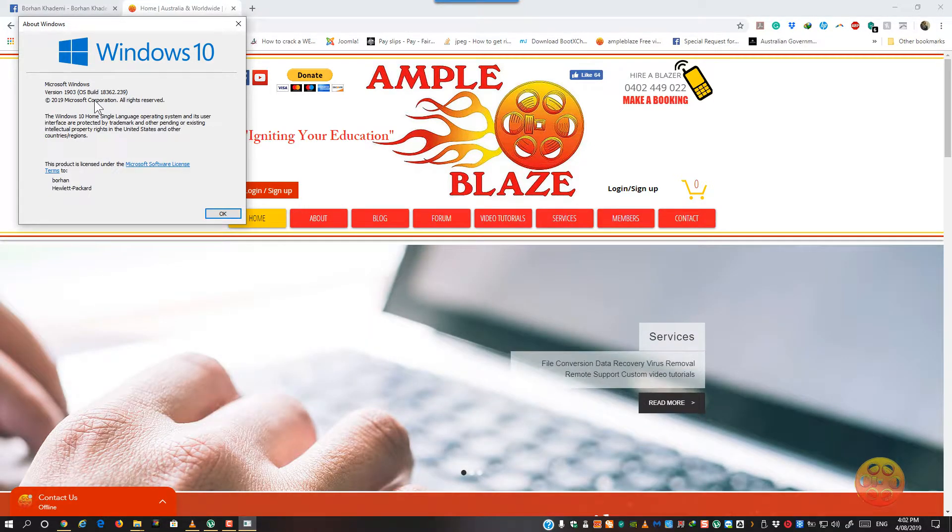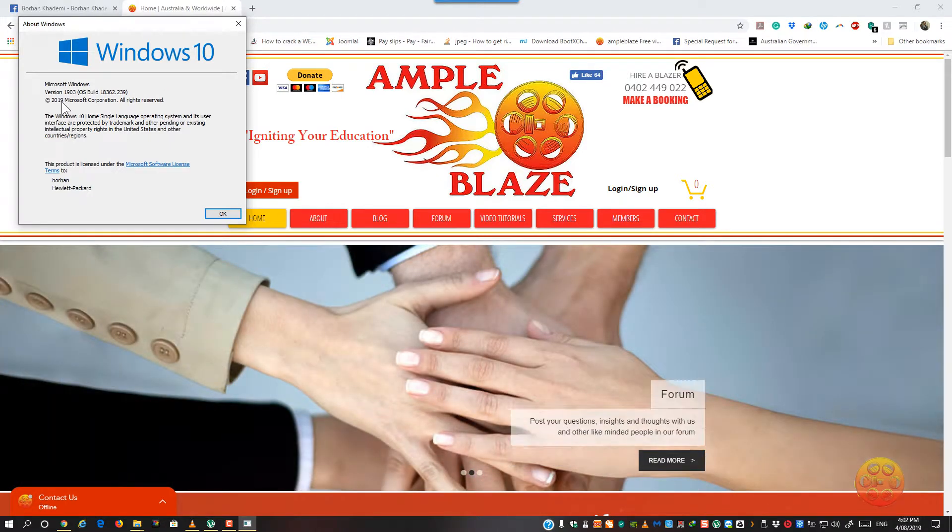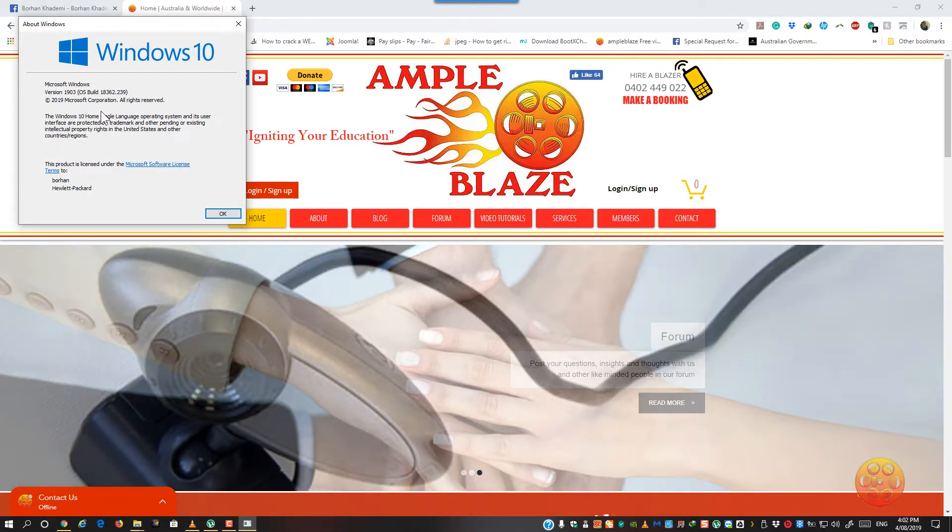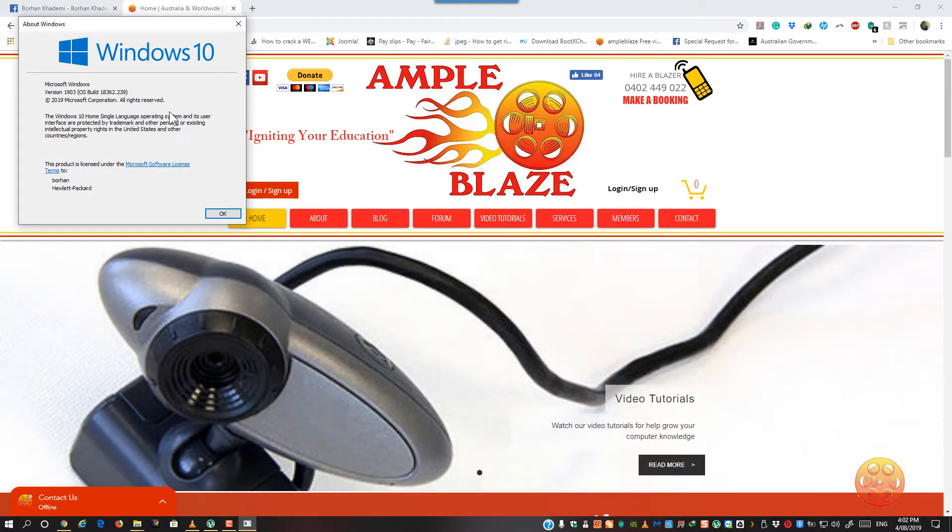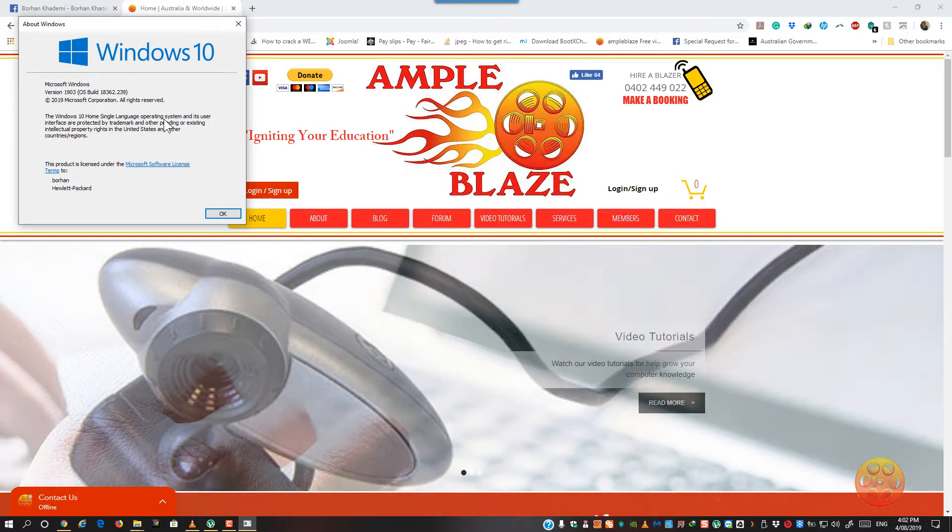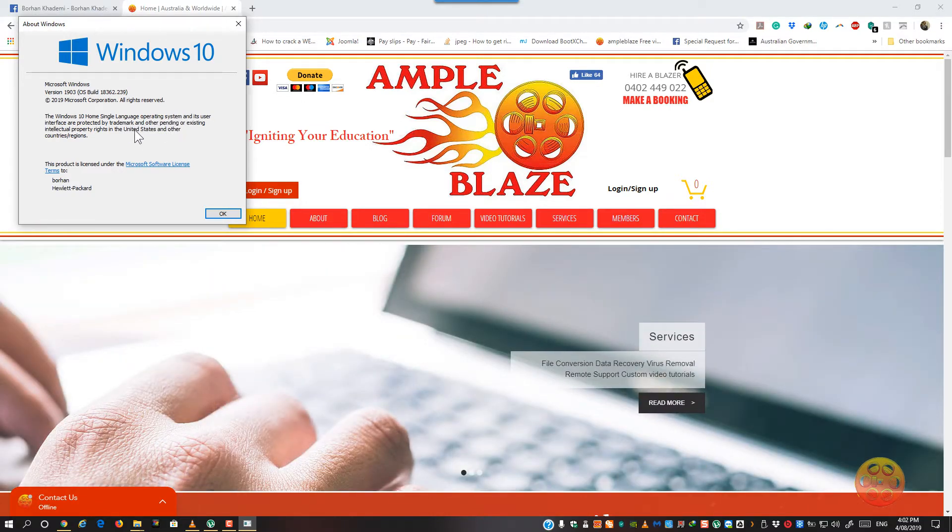So the main thing to look at here is the Windows 10 and the version of 1903, that is the latest version ever since 1803, they jumped to 1903.